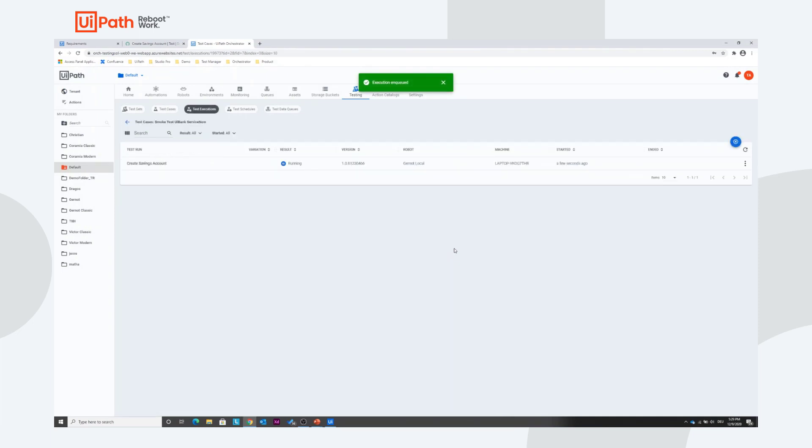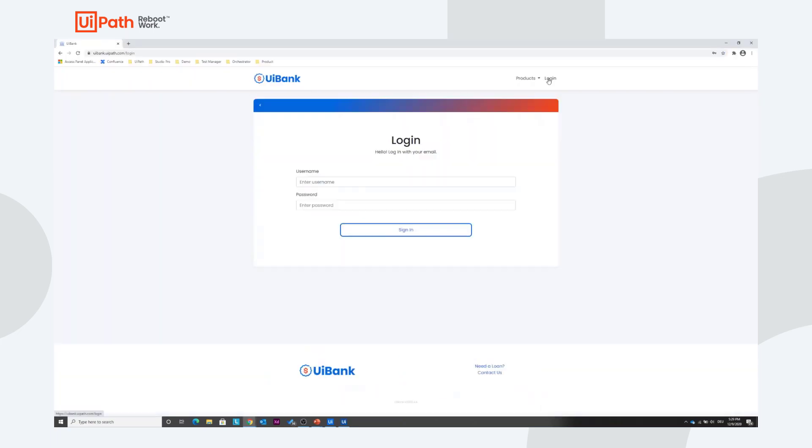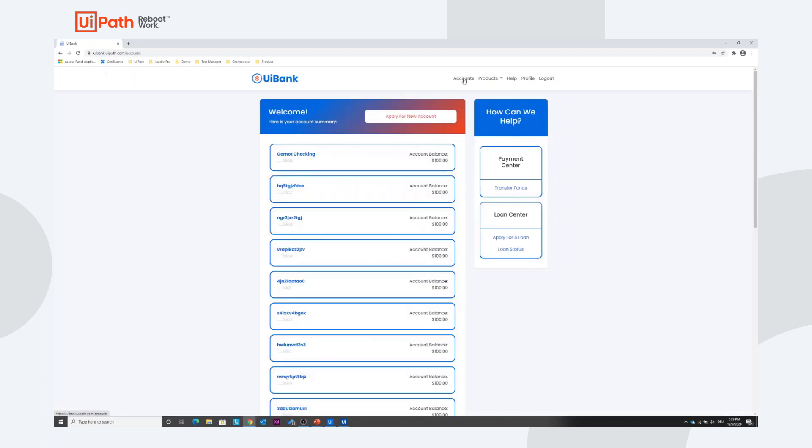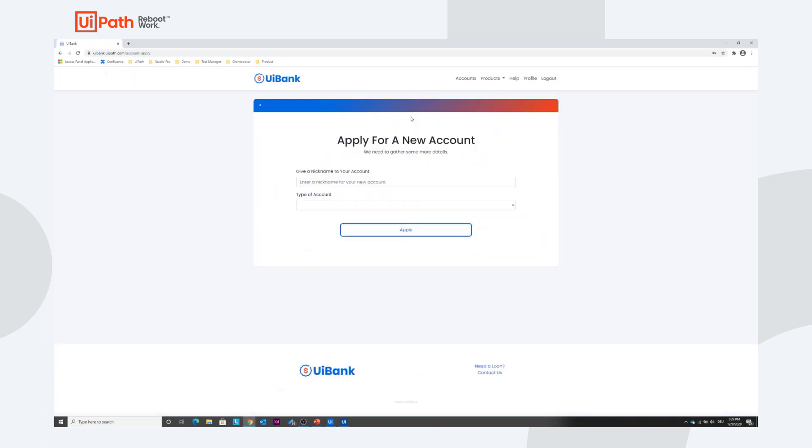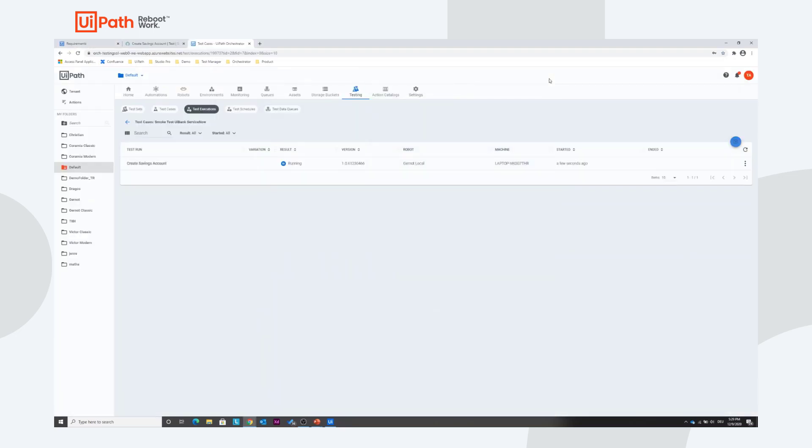We see that the Test Case Create Savings Account is being executed. It takes a couple of seconds. But now it opens the UiBank application. This is our virtual bank and it does some testing here. Once it's finished it will close the browser again. You can see that the test failed actually.